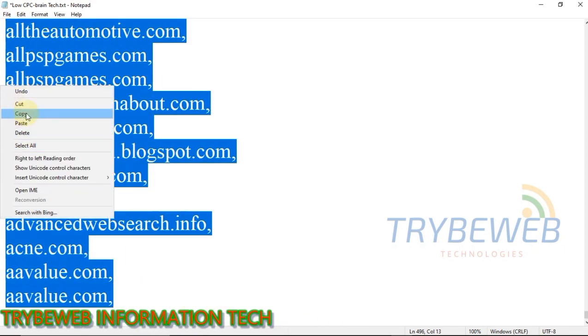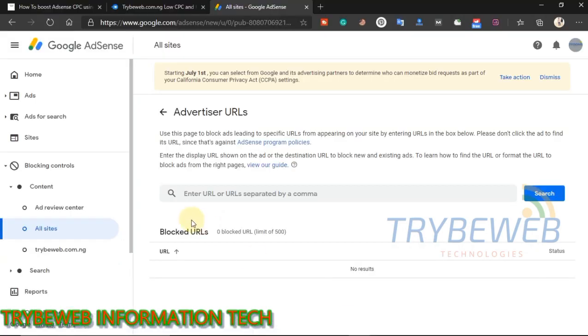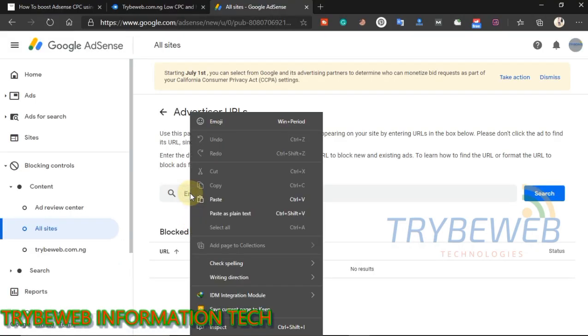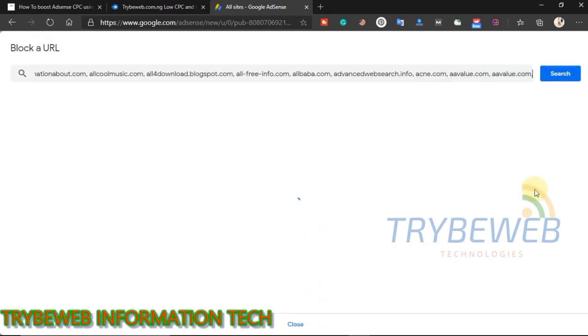Once you are done adding the commas, copy the URLs. Go back to your AdSense dashboard and paste the URLs in the space provided. Then click on search. The list of all the advertisers will load. Scroll through to see them.